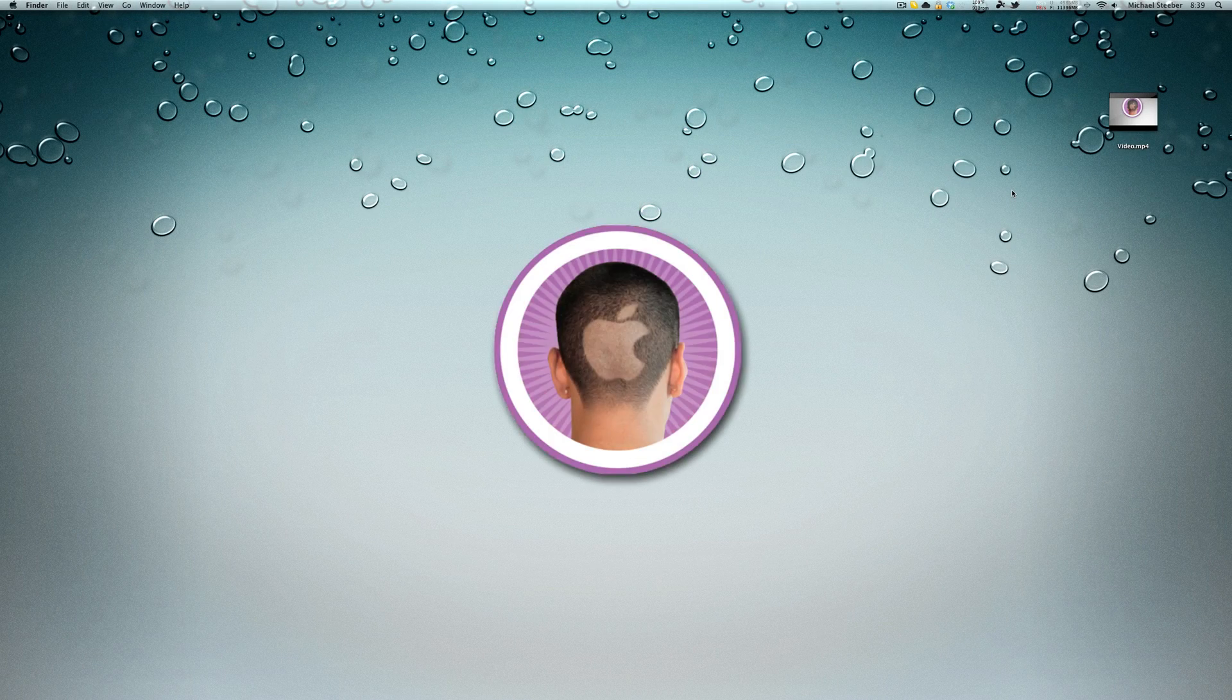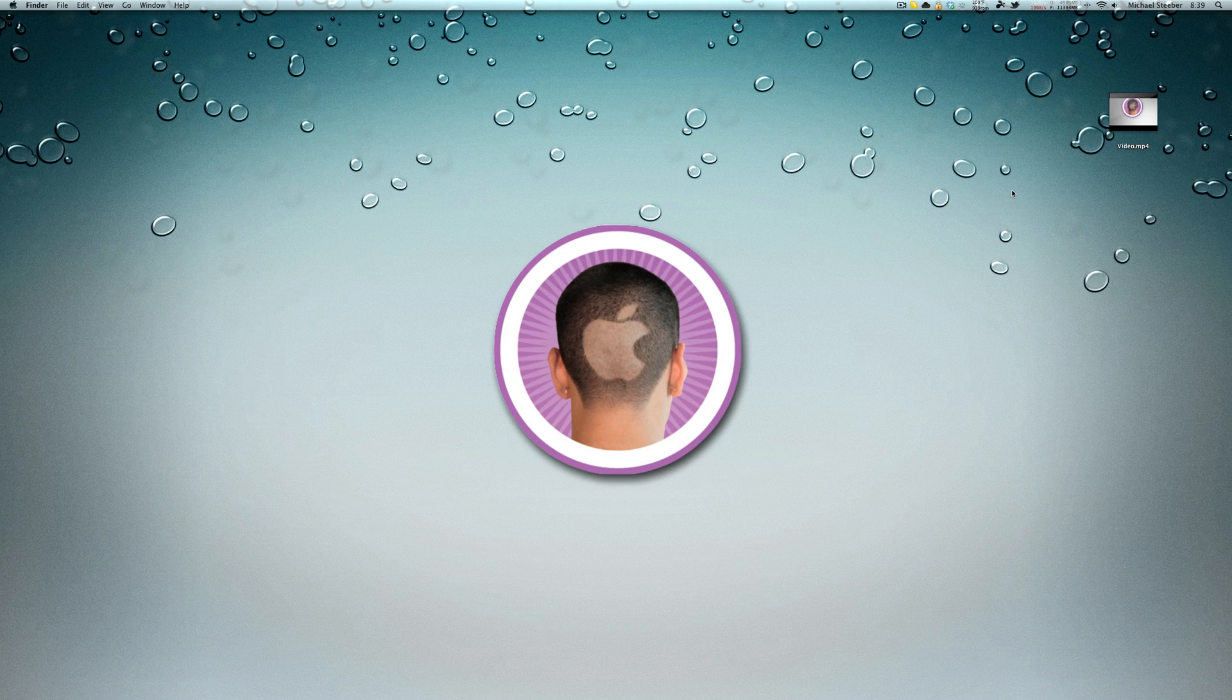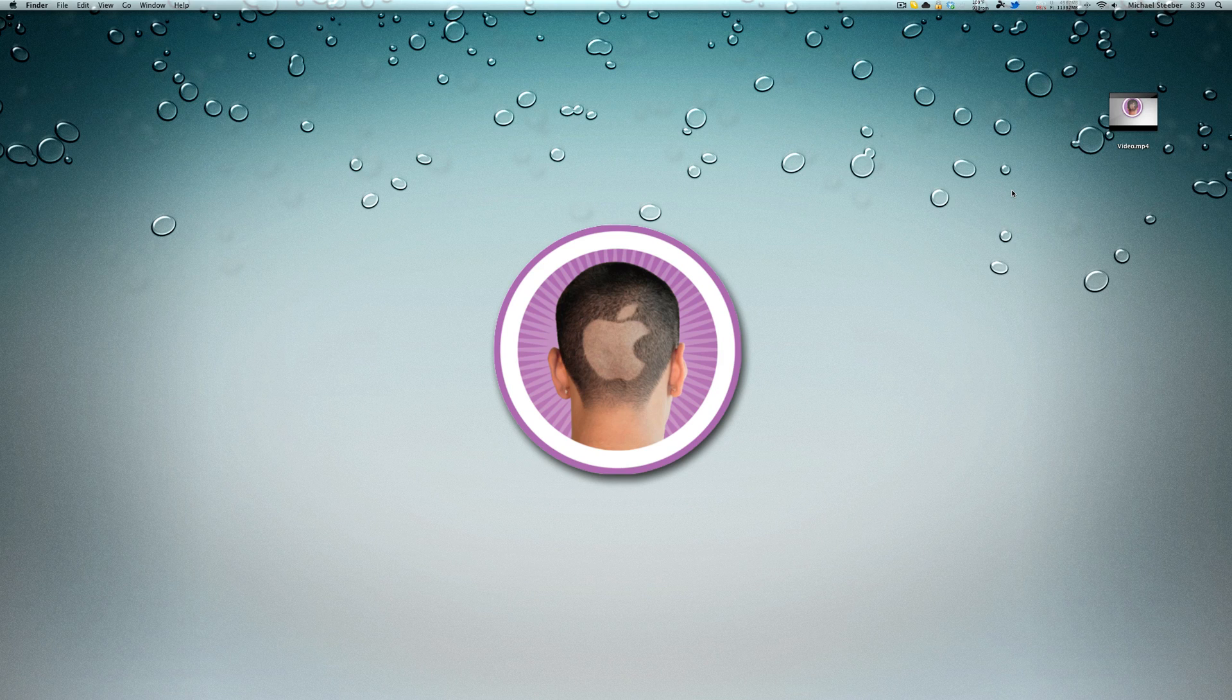Hey everyone, today I'm going to show you how you can rip audio from almost any video with QuickTime Player in Mac OS X.